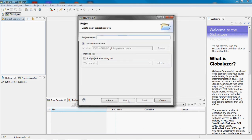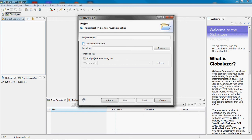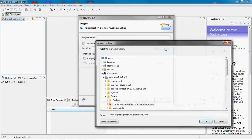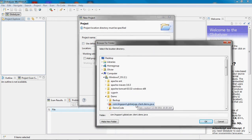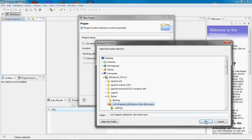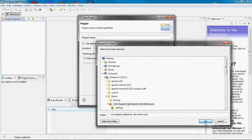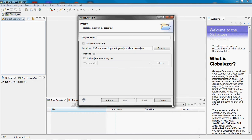I will use an existing location on disk by deselecting Use Default Location and then browsing to that location. I am choosing a directory which contains my code on local disk. Let's name the project and click Finish.